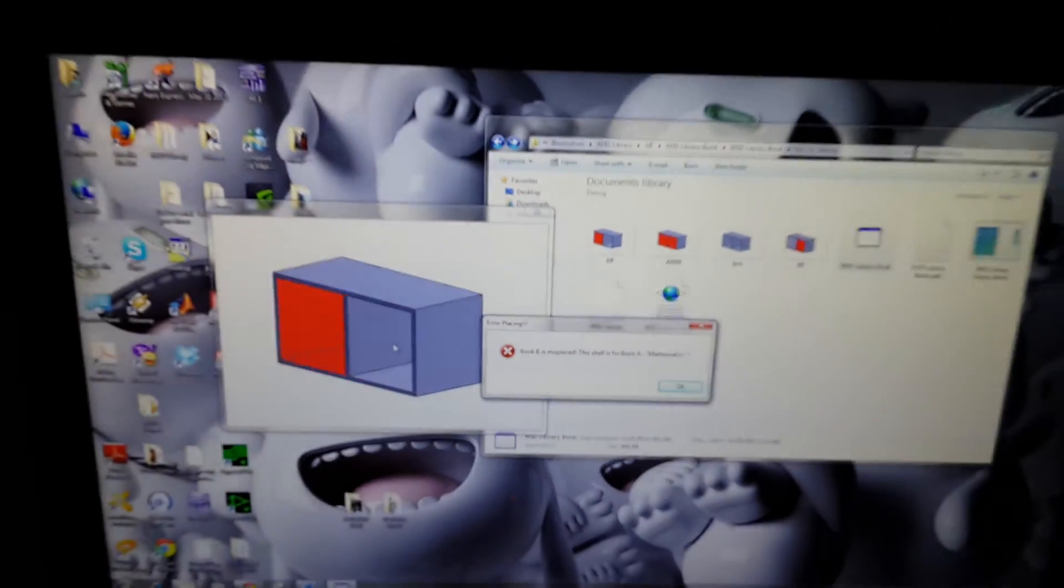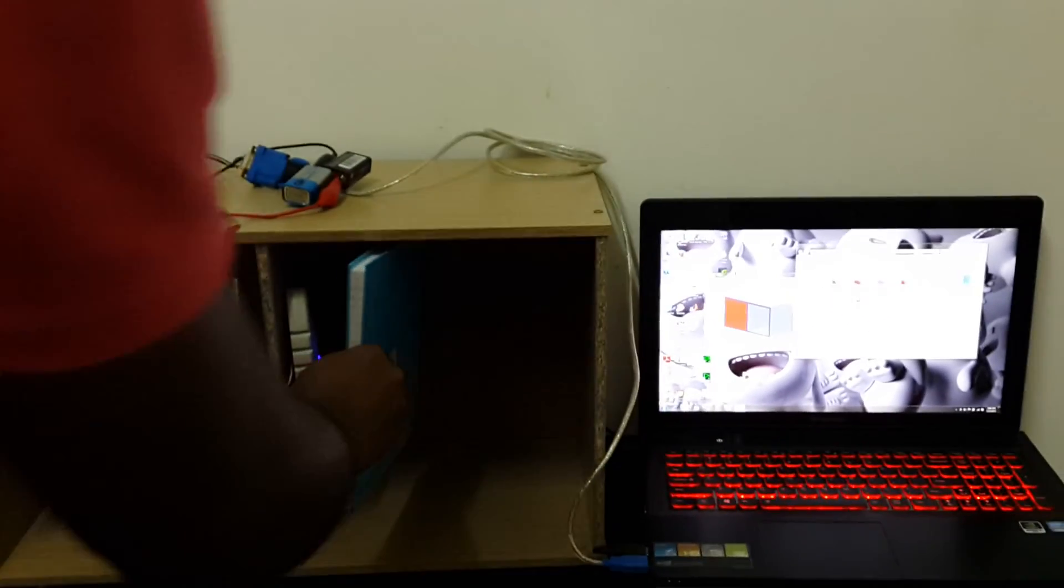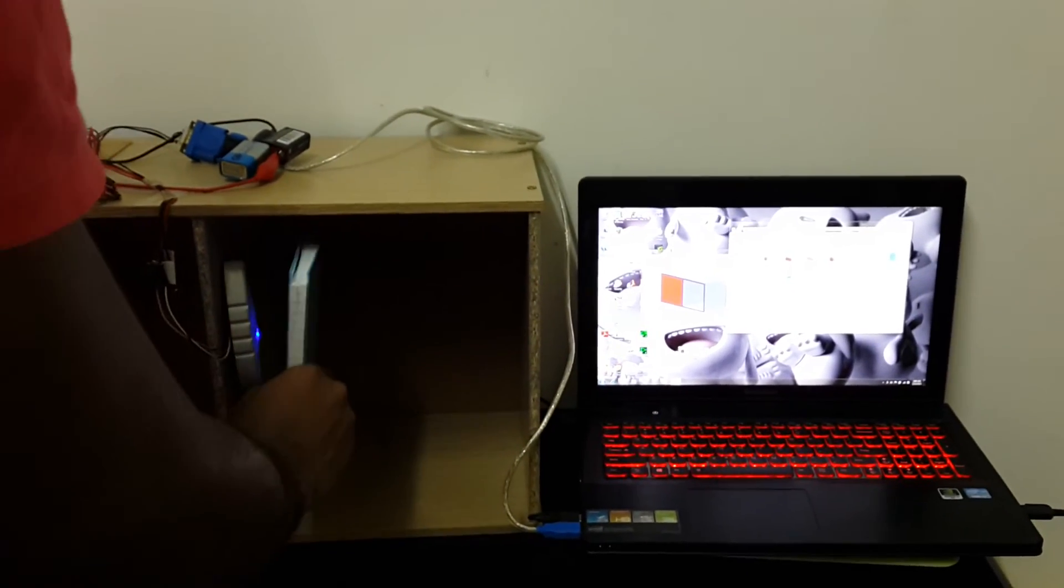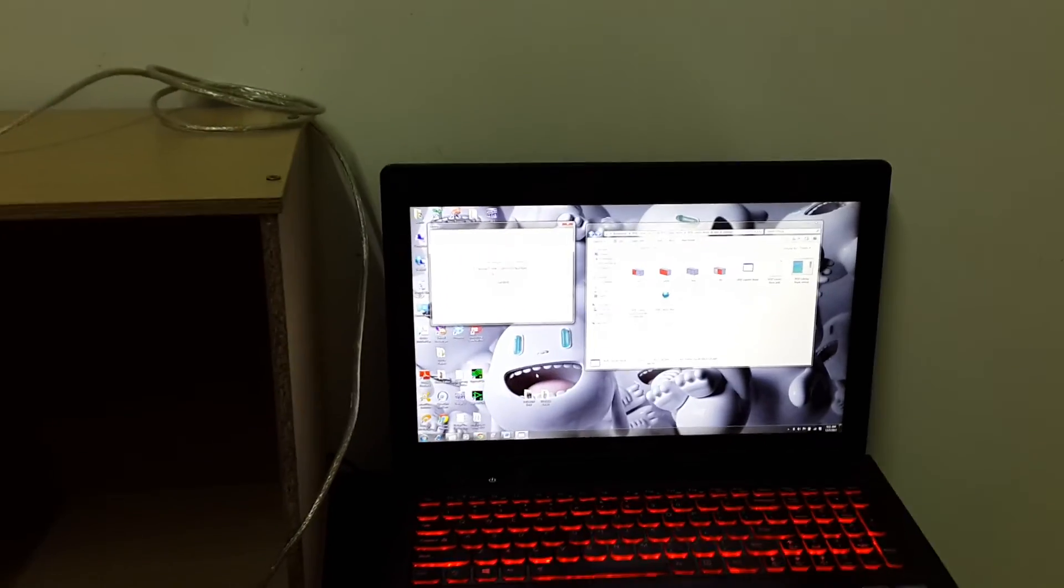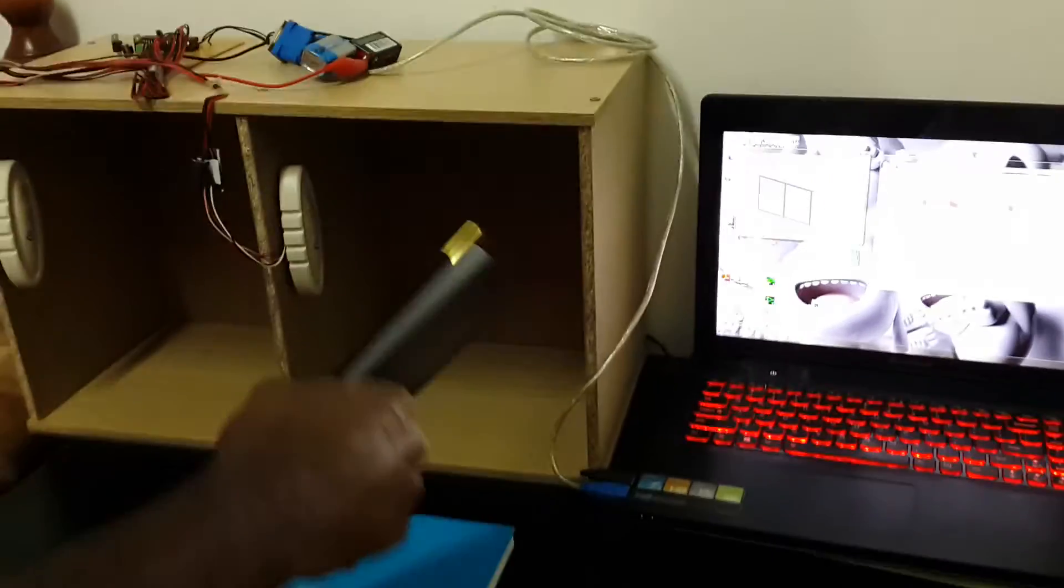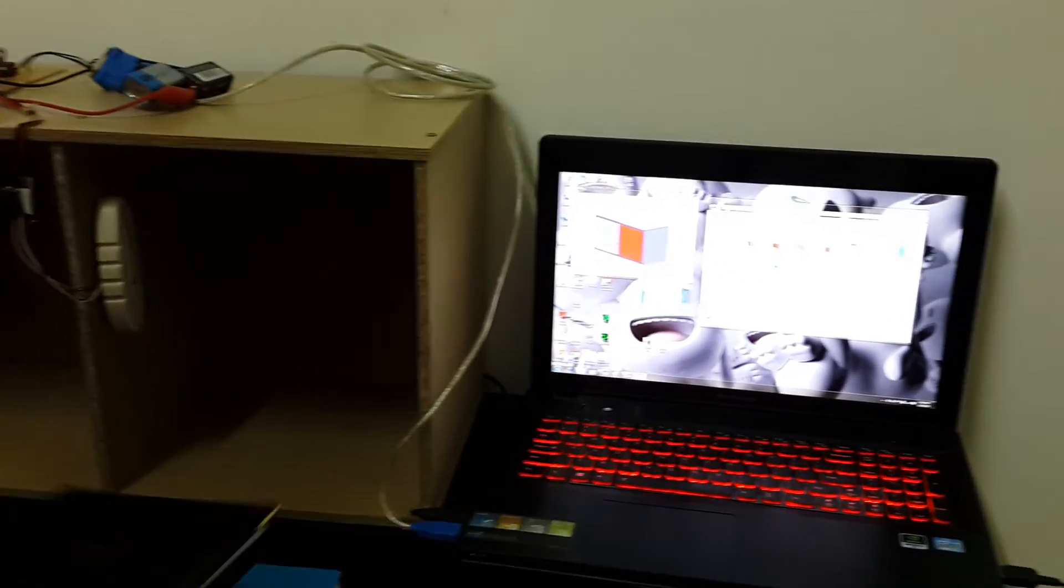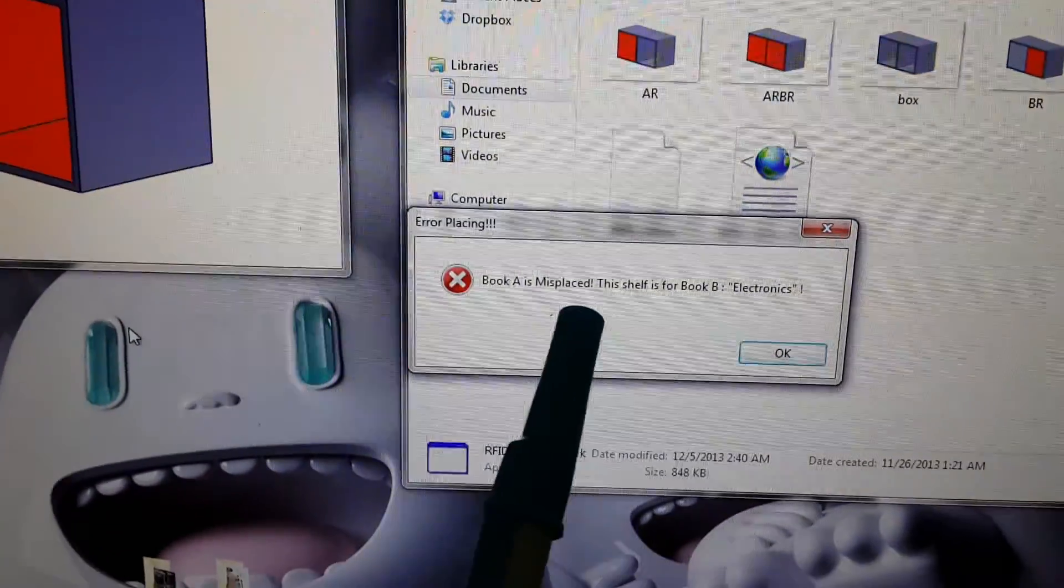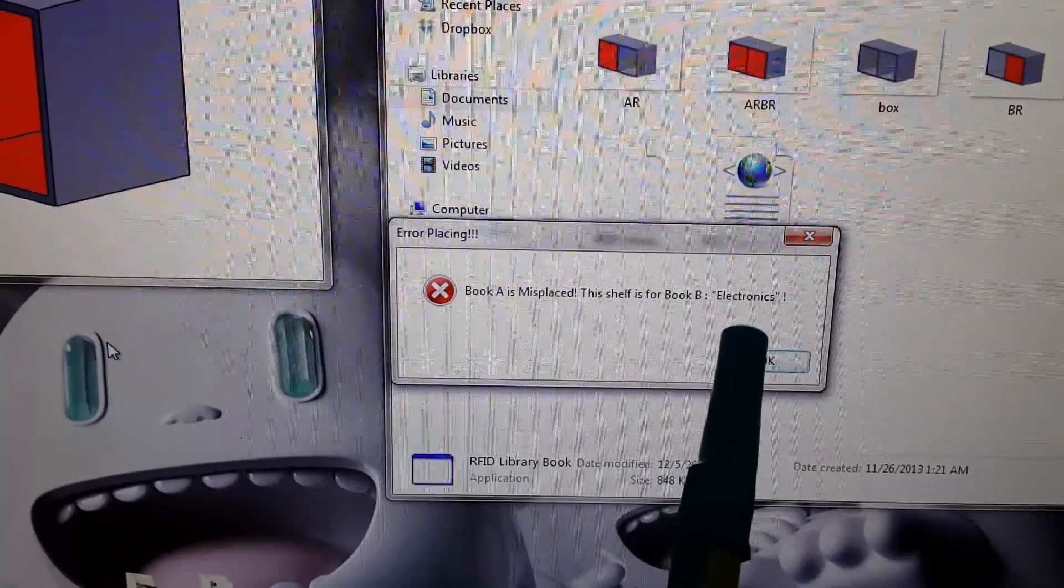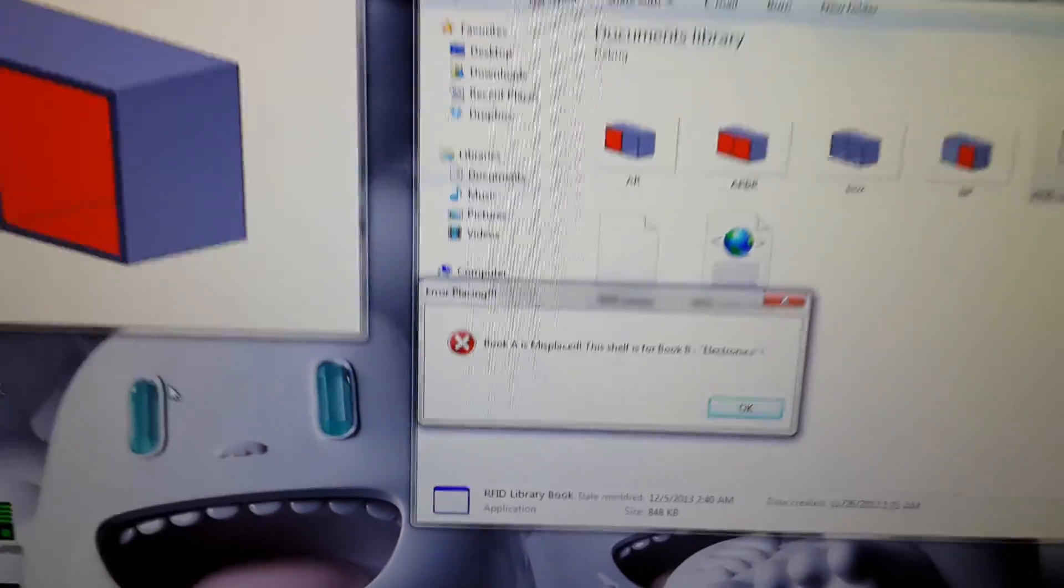Now what happens if I scan the book, book B in shelf B? Let's see the whole system. What happens. Now you see. So what happens, when I scan tag A book in B shelf. We also see a window. Try to make it clear for you to see. Book A is misplaced. This shelf is for book B. Electronics. So that is just the basic principle of my entire work.